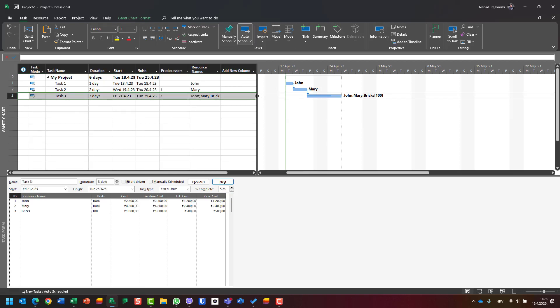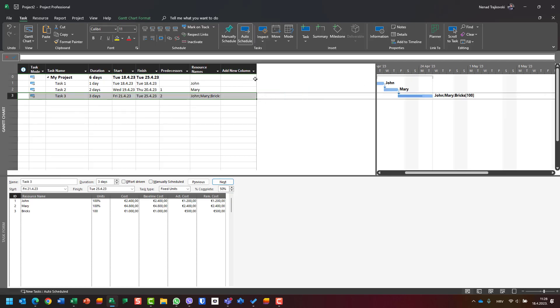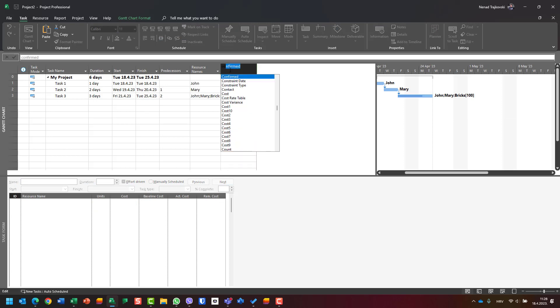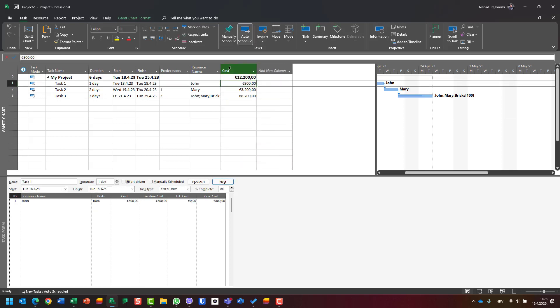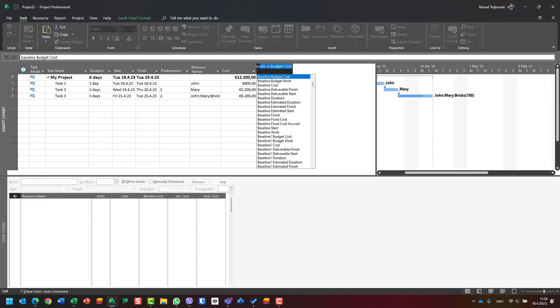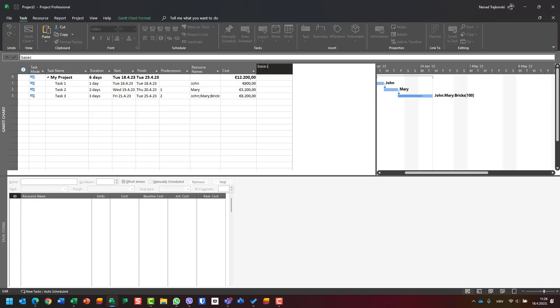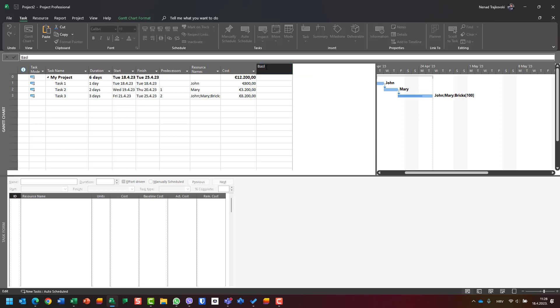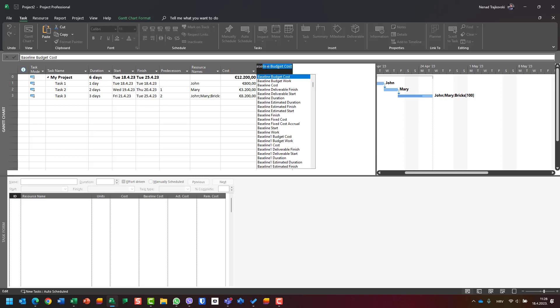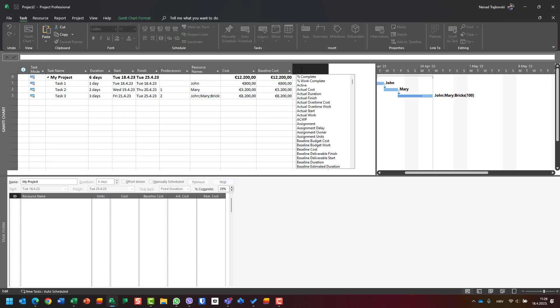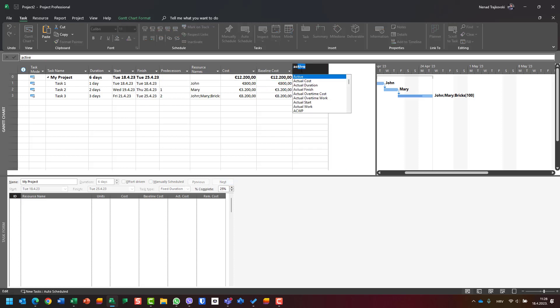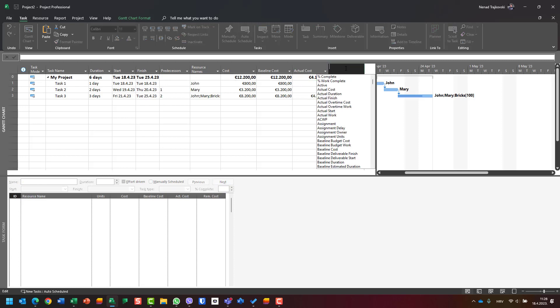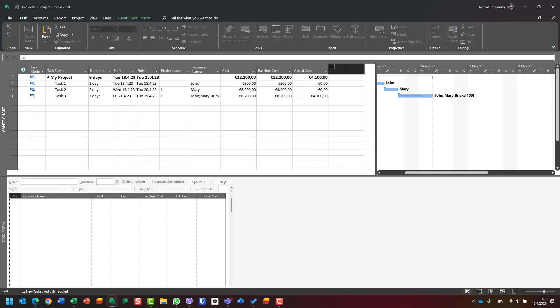I'll add columns like Cost, then Baseline Cost, then Actual Cost, and of course Remaining Cost. Now I can see for Task 3, for example, that the cost is 8200, the baseline cost is 8200.